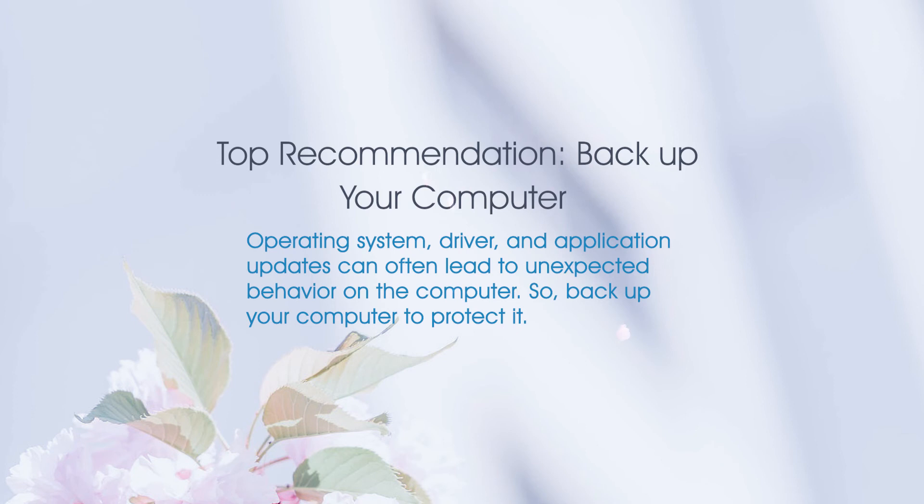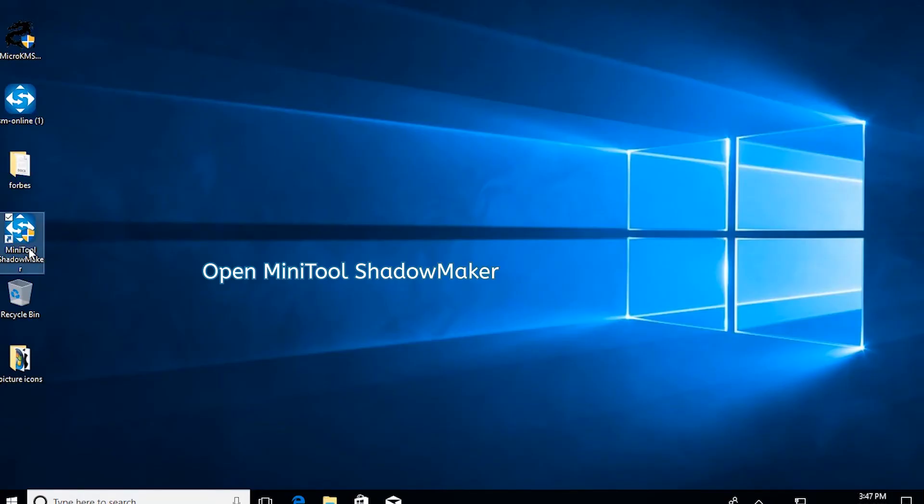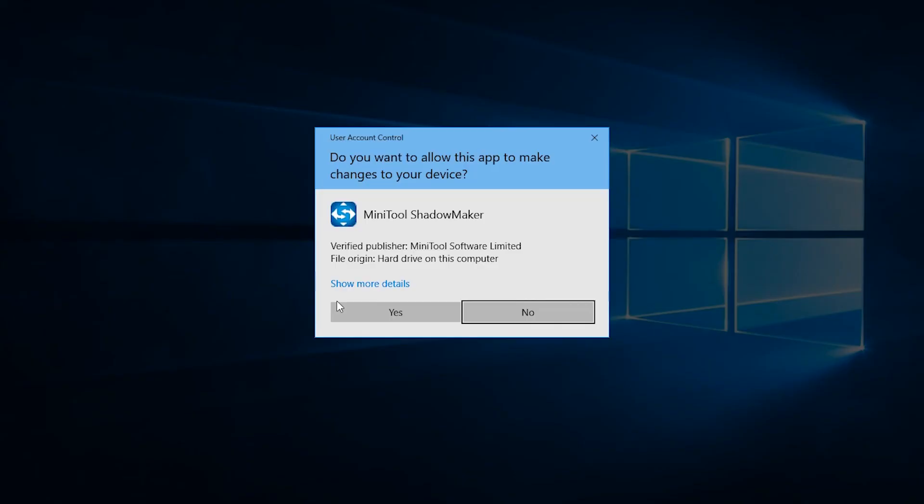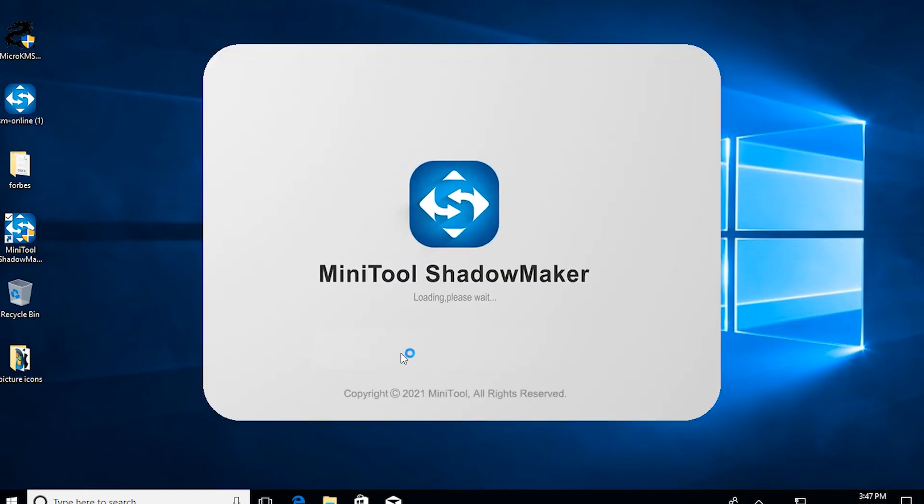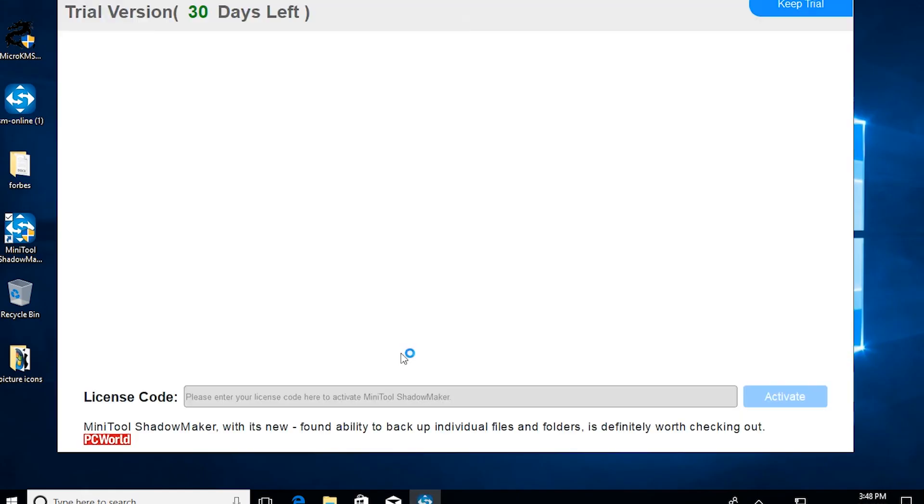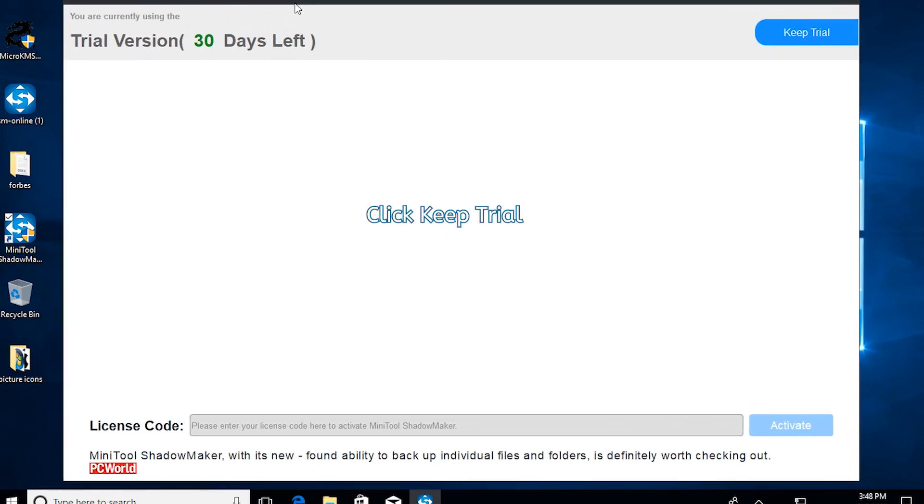Top Recommendation: Backup Your Computer. Open MiniTool Shadowmaker. Click Keep Trial.